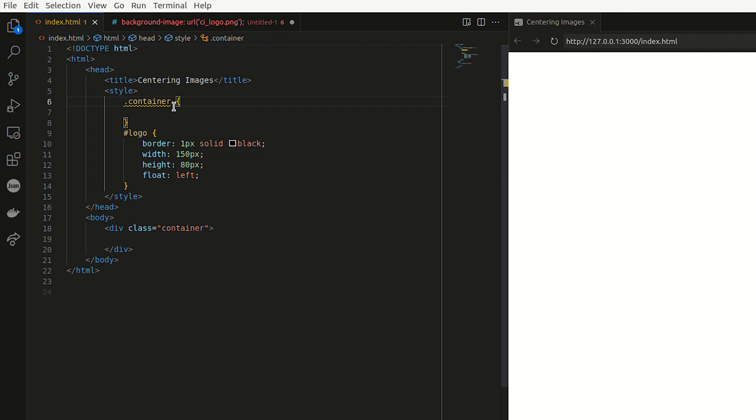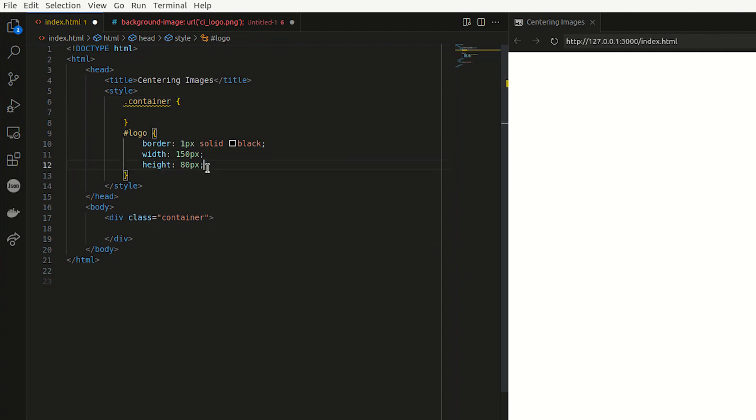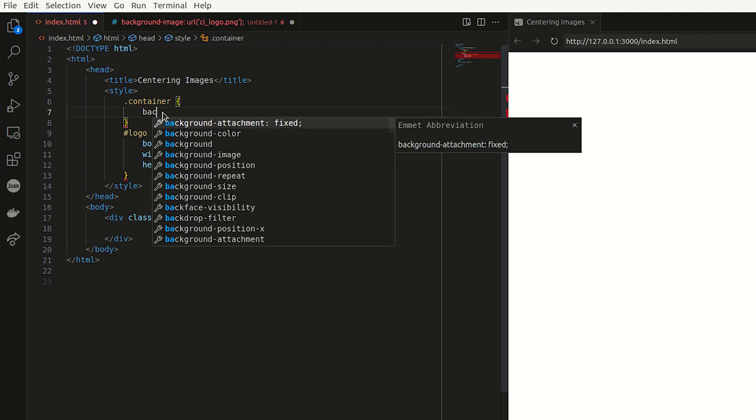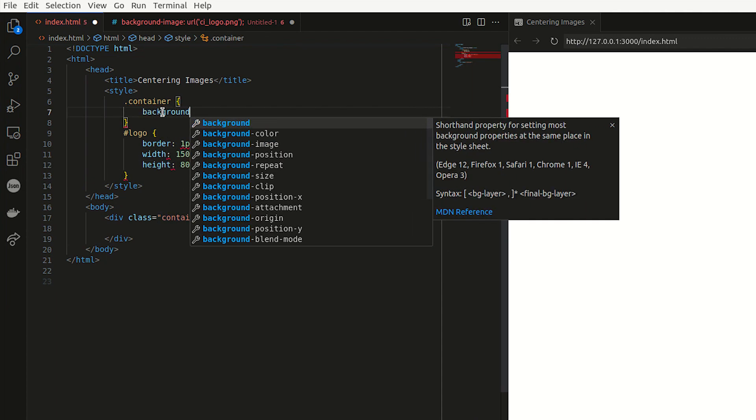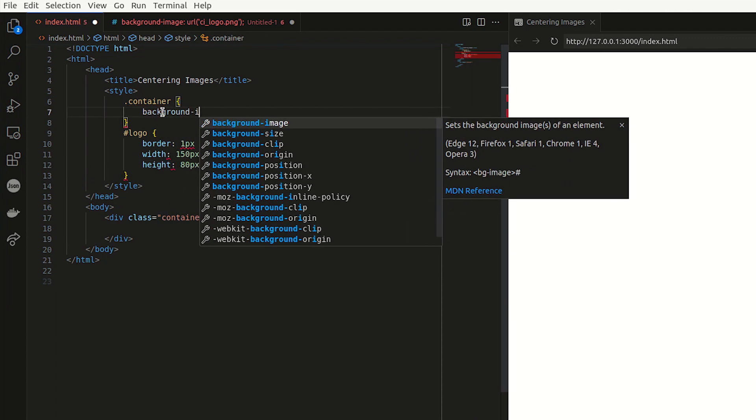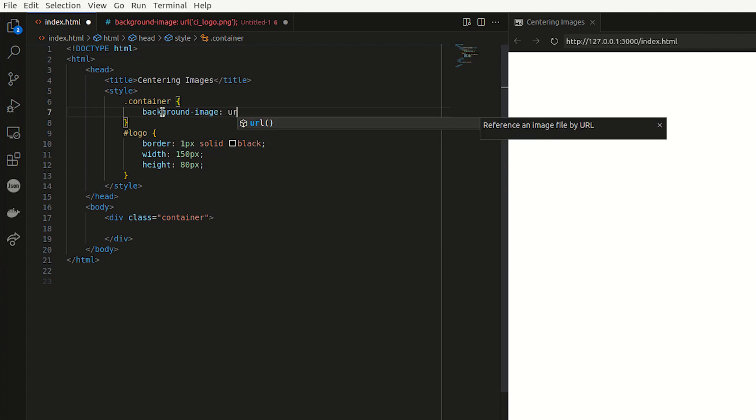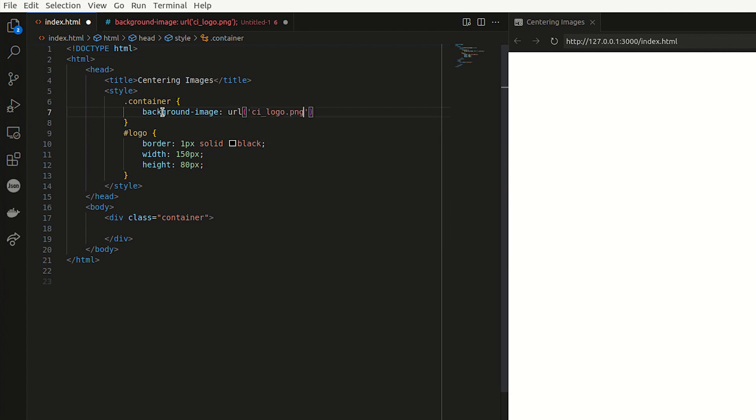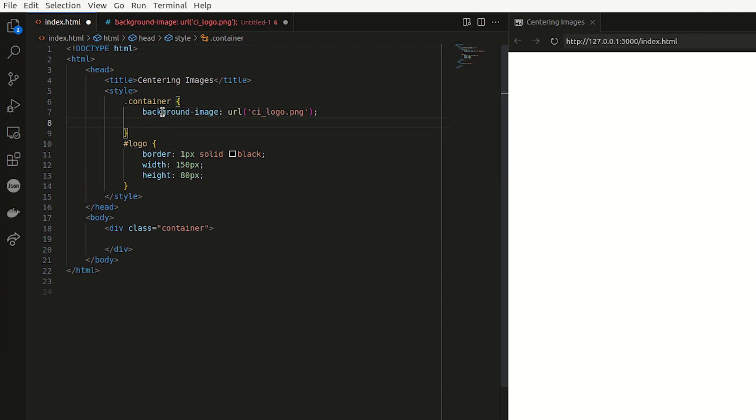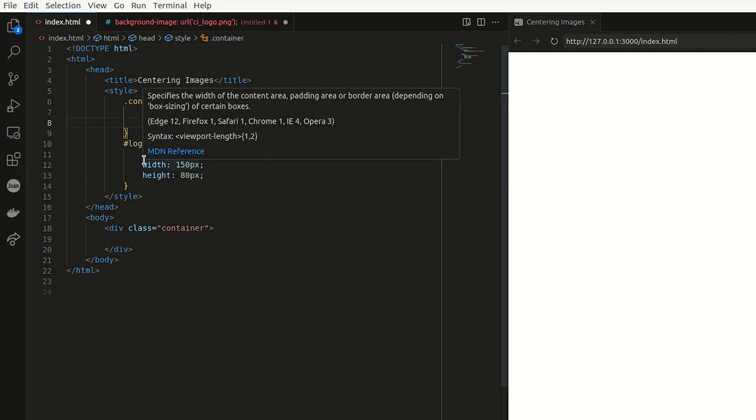And then add it as a background to container. I'm going to remove the float property as well. So I'm just going to say background image is url. I'm going to paste it here. And as you can see, you can't see it yet. Because what we have to do is apply a width and a height as well.